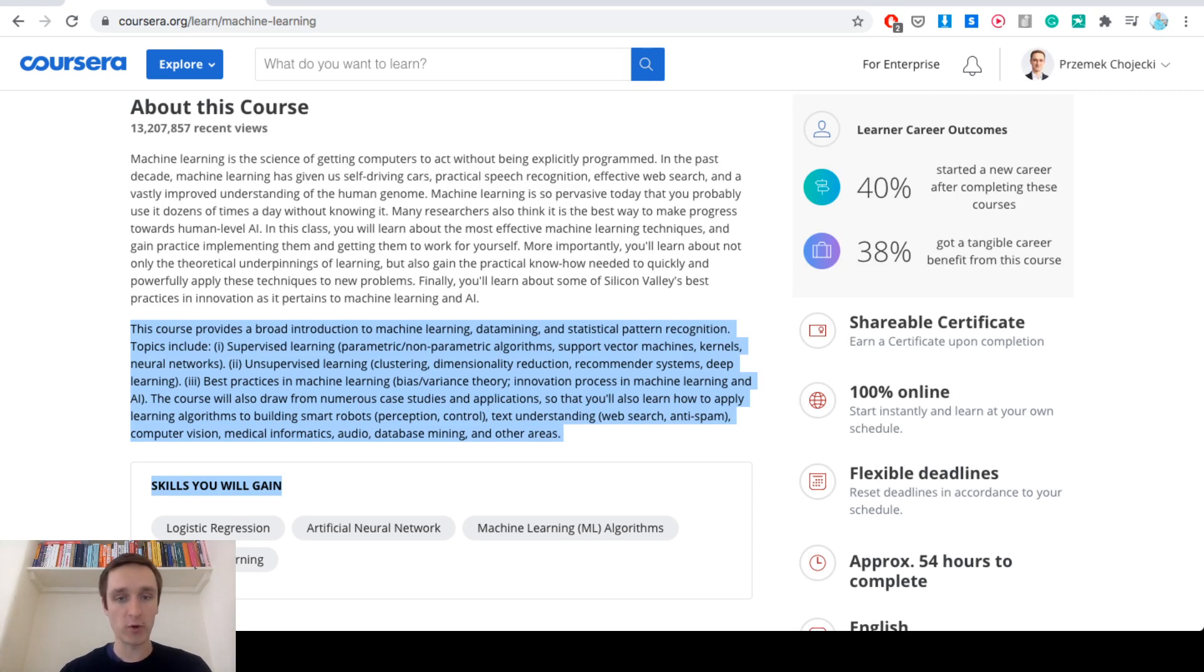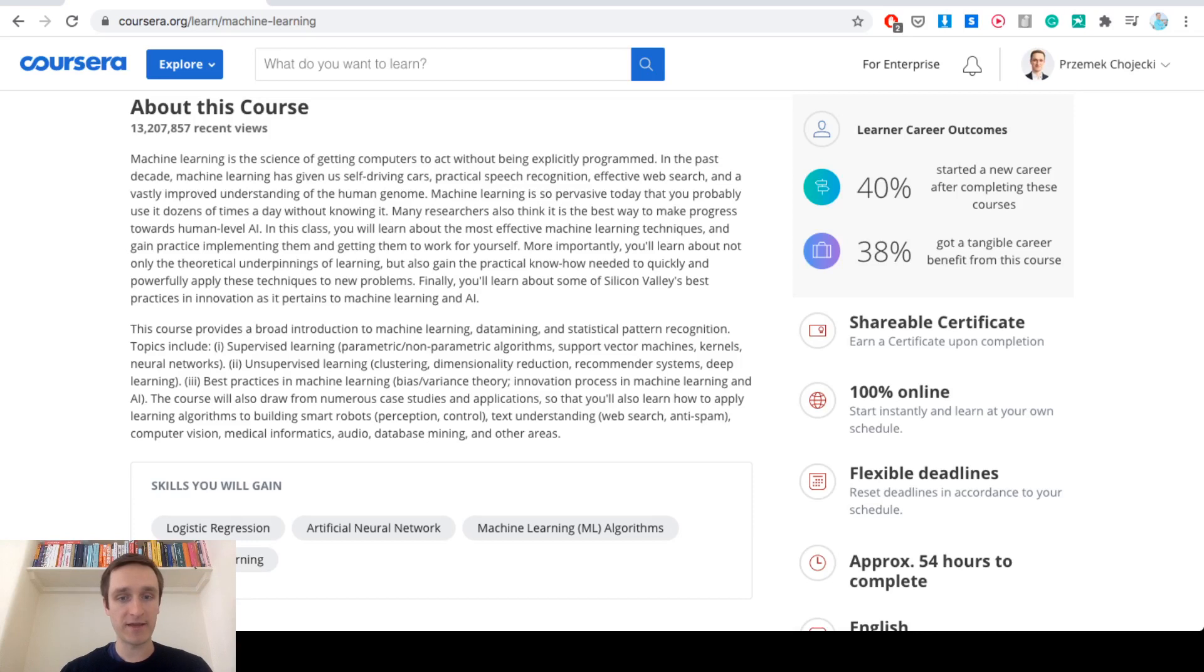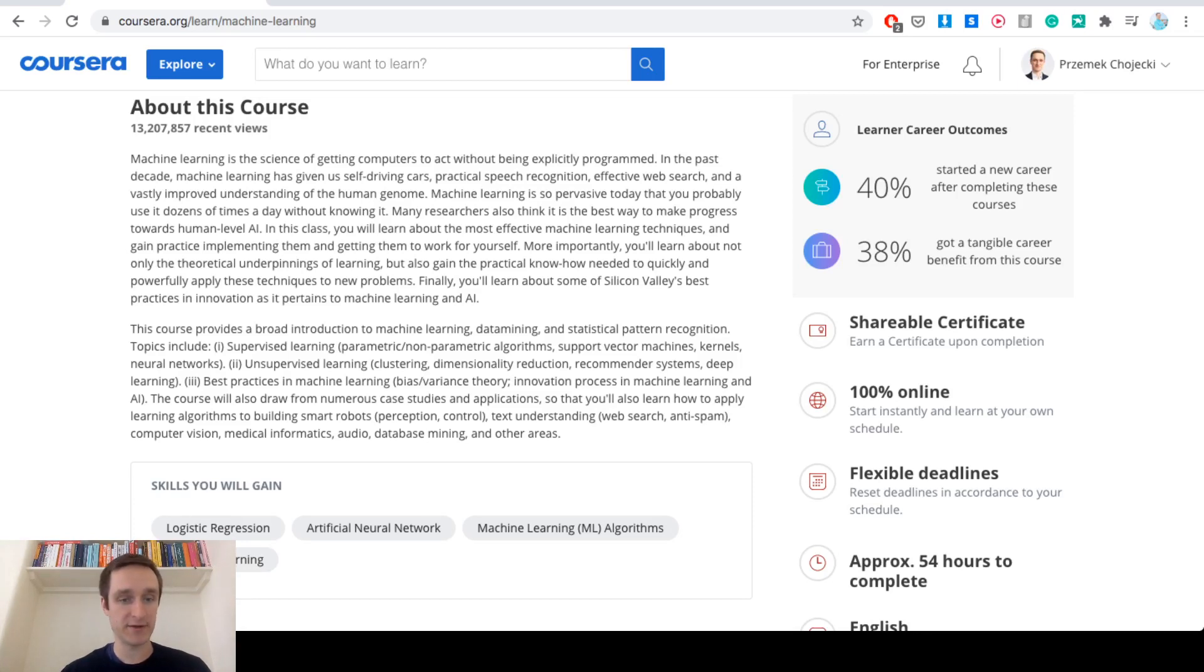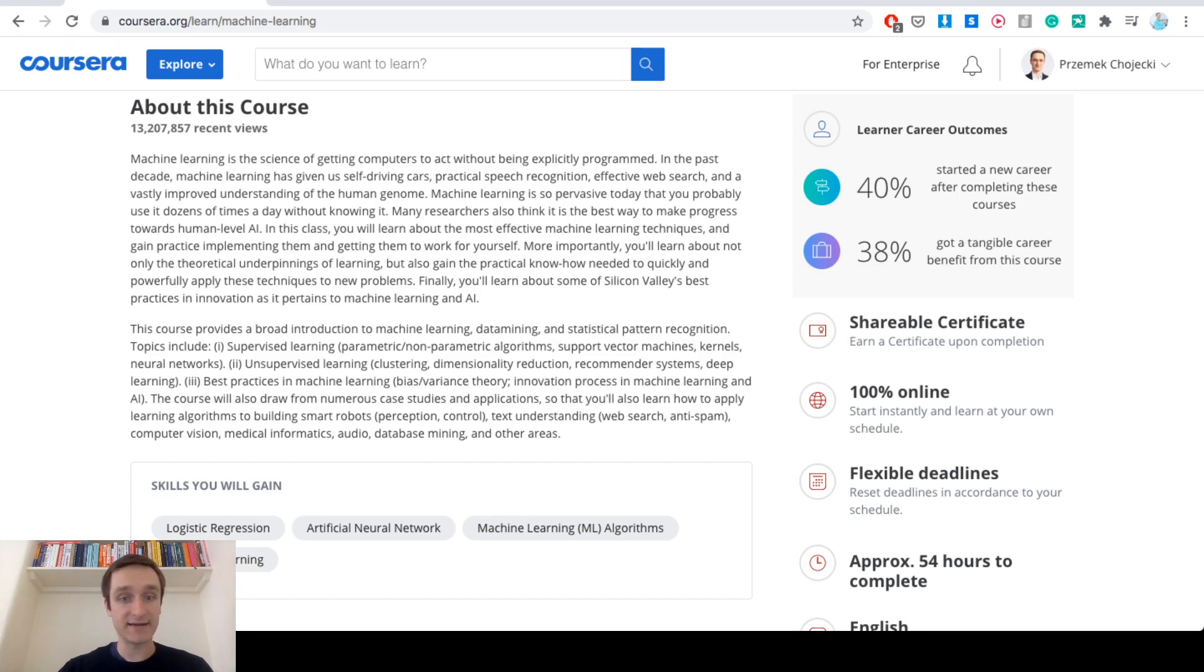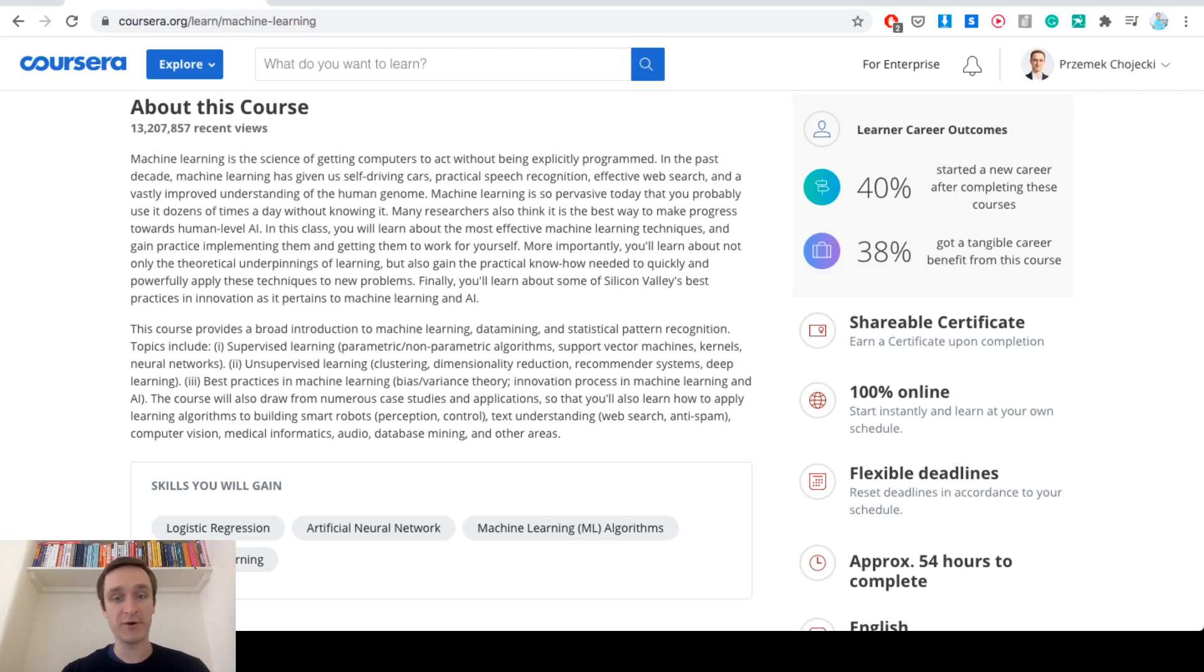Basically you learn all the basic stuff, supervised learning, parametric, non-parametric algorithms, support vector machines, kernels, neural networks. Then you go into unsupervised learning with clustering, dimensionality reduction, recommender systems and deep learning. Finally there's different videos about best practices in machine learning spread throughout different weeks.